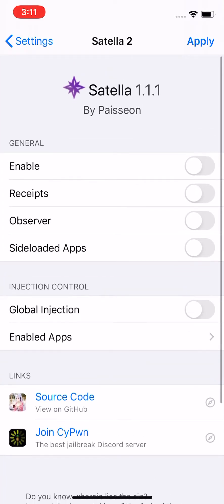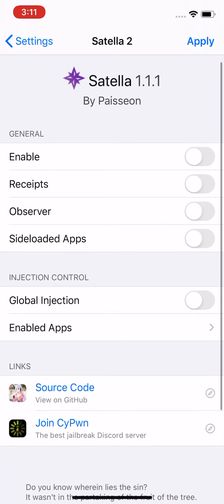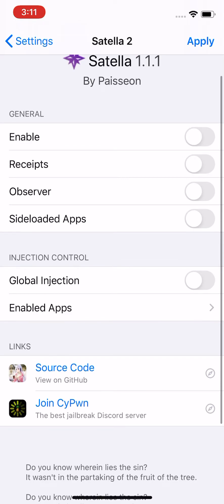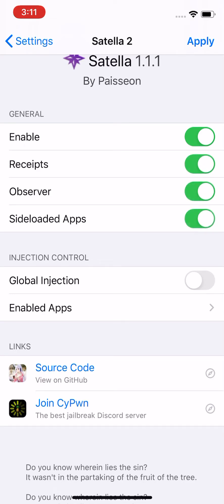And then just go to Satella right here, and then you have these features right here. You have enable, receipt, observer, siloed apps. You also can global inject the apps. So if you're going to go on certain apps and not other apps, then that's the option you guys want to turn on. So I would first tap on enabled, apply, and then, like, obviously, if it's not working, tap receipts and try observer, and then try your siloed apps. Let me show you if they're all on, or actually, they'll probably pre-come on, pre-install, have them all on. You can mess around with it and try to get this to what will work for you.